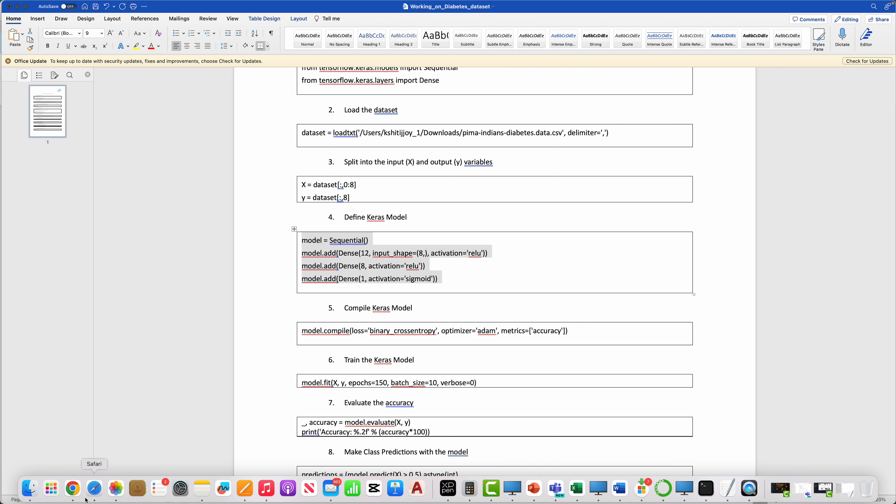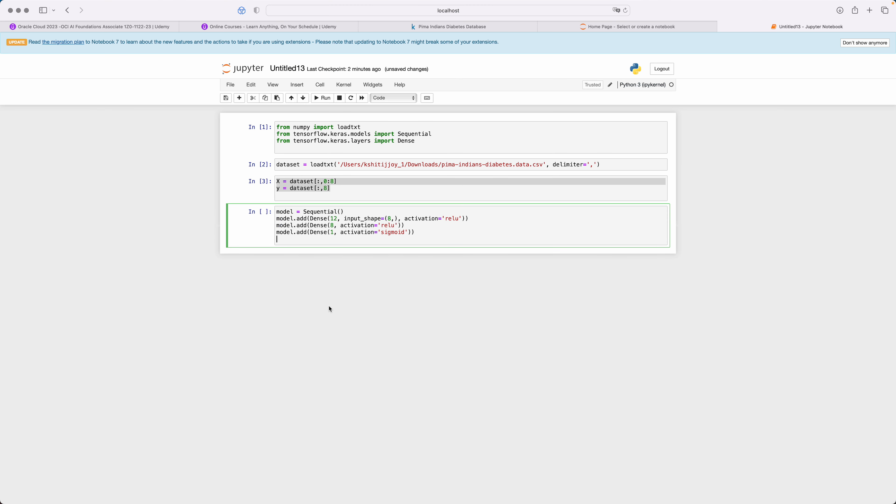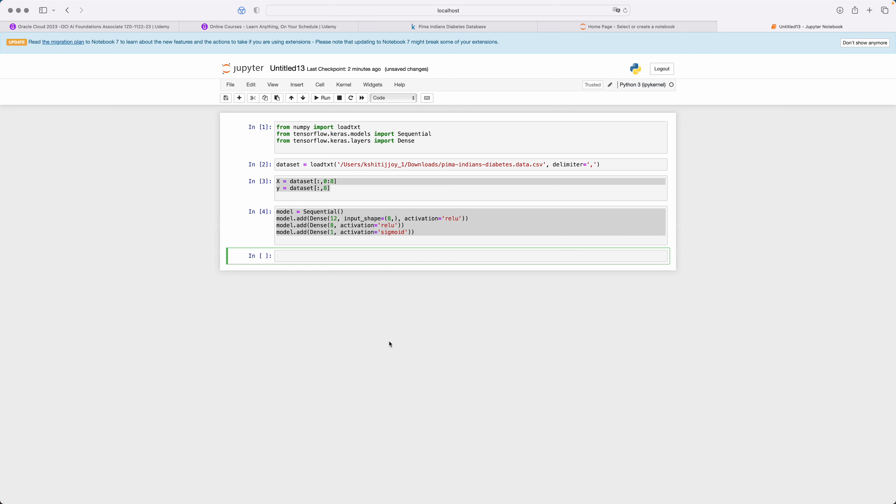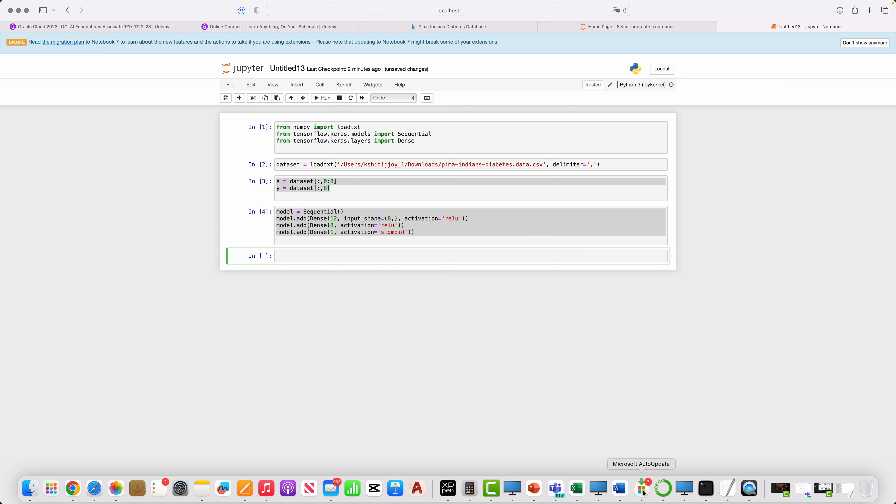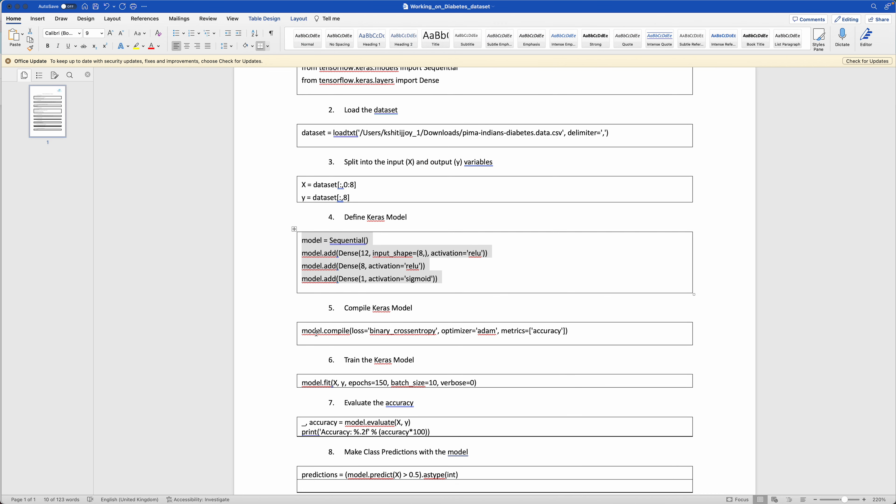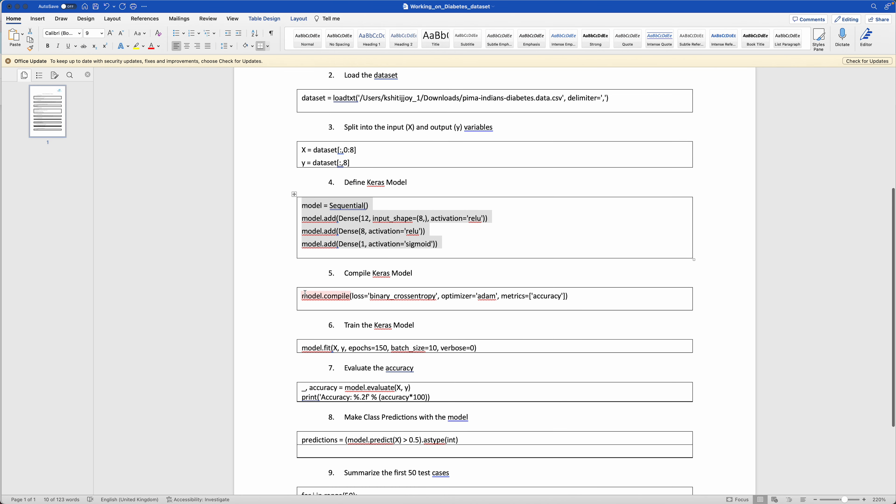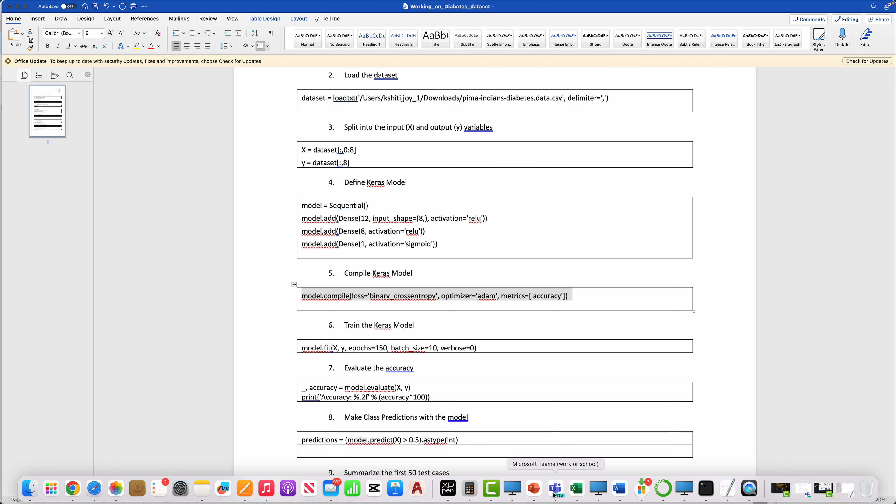Then we compile. We compile the model. We are saying optimizer is Adam, the metric is accuracy. You just simply compile the model. Okay, we've compiled the model.